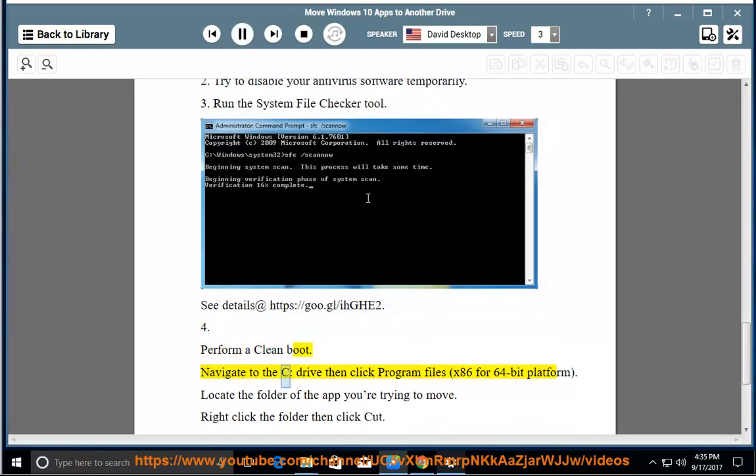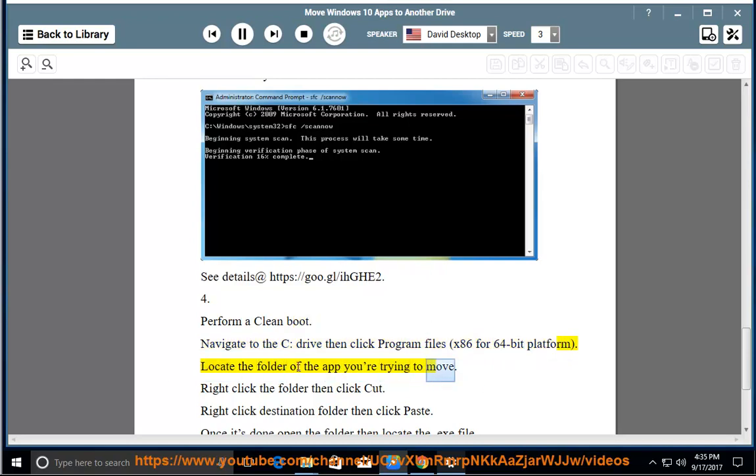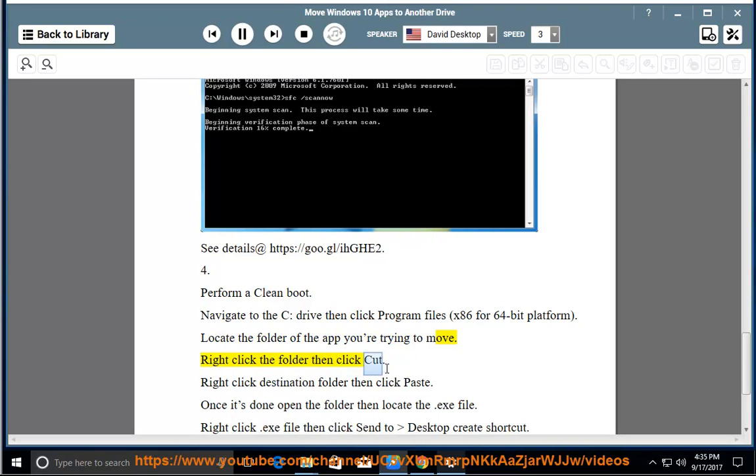Navigate to the C drive, then click Program Files x86 for 64-bit platform. Locate the folder of the app you're trying to move. Right click the folder then click cut. Right click the destination folder then click paste.